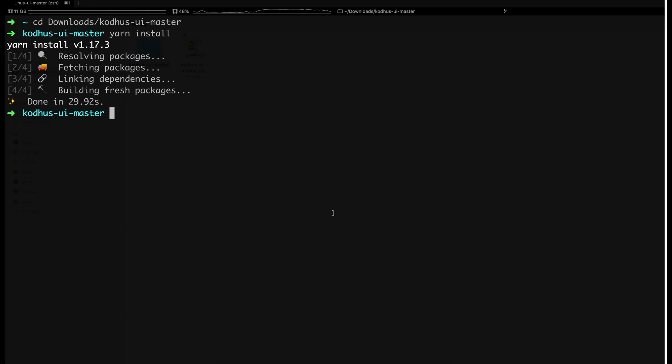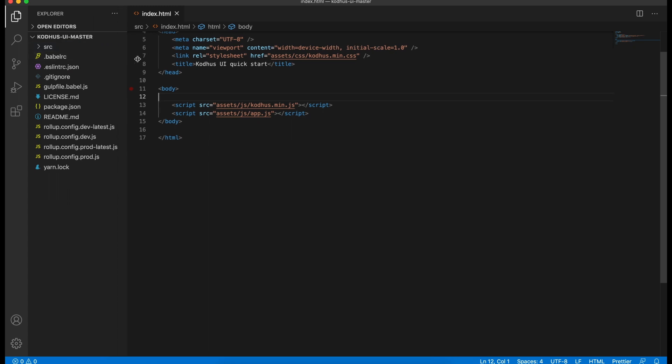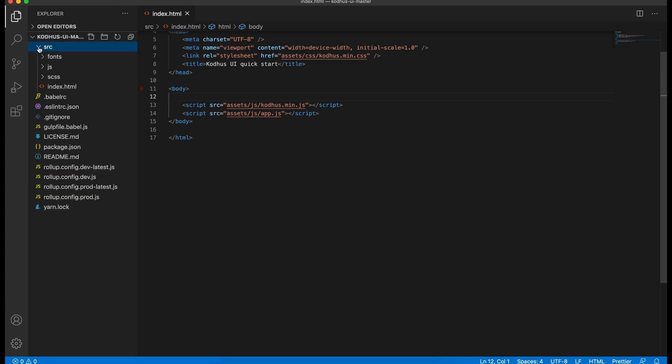So now I'm going to open the framework into my code editor. I'm using Visual Studio code but you can use anything you like. You can see that there is a SRC folder under the framework and there is a JS folder and SCSS folder and these are the places where you put the components of KOTUS UI framework under them.